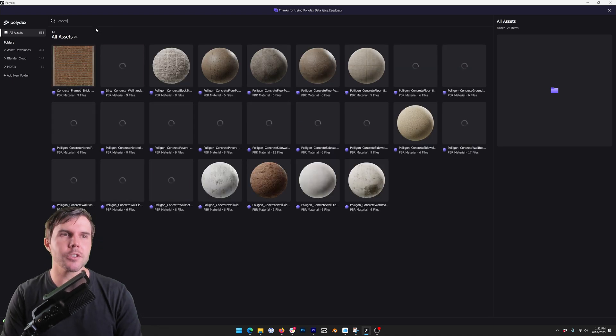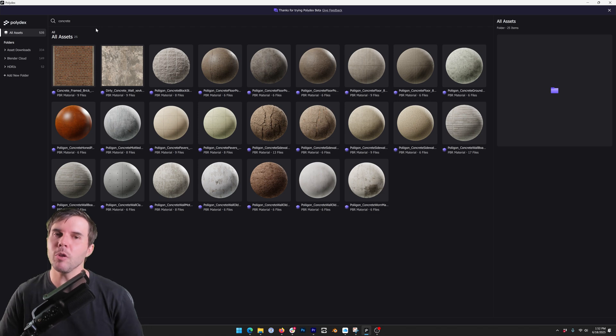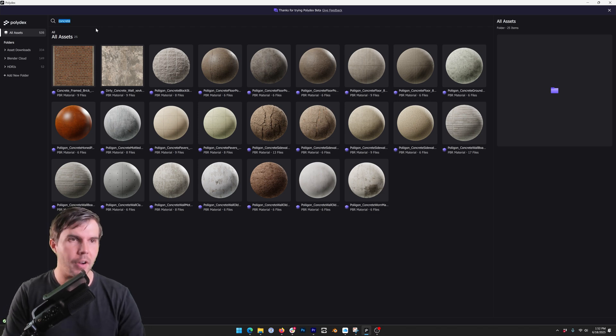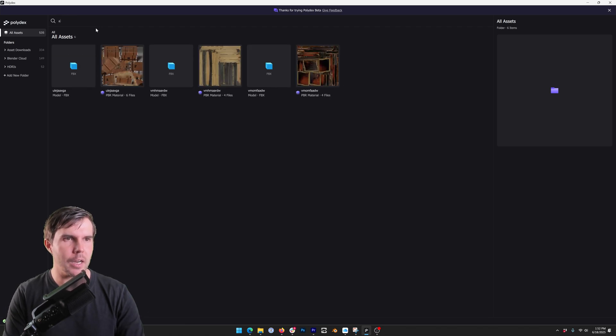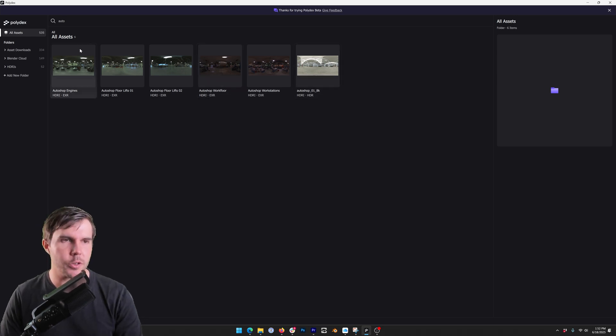Most helpful at the top is a search bar. So I can now search across all of my assets that I've been accumulating over the years and I can find exactly what I'm looking for. I'm looking for a specific HDRI of an auto shop. There we go.